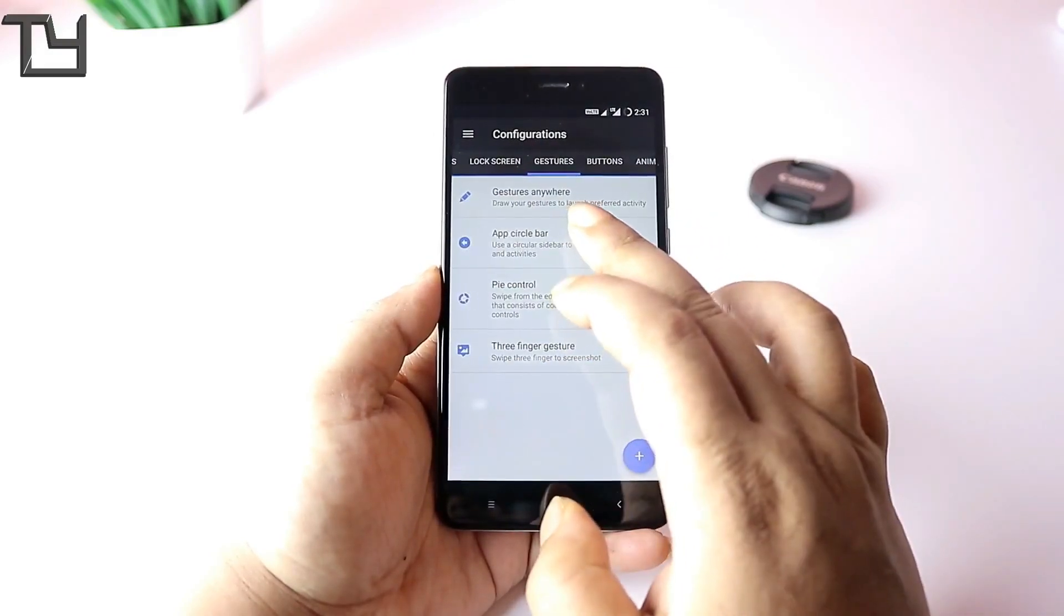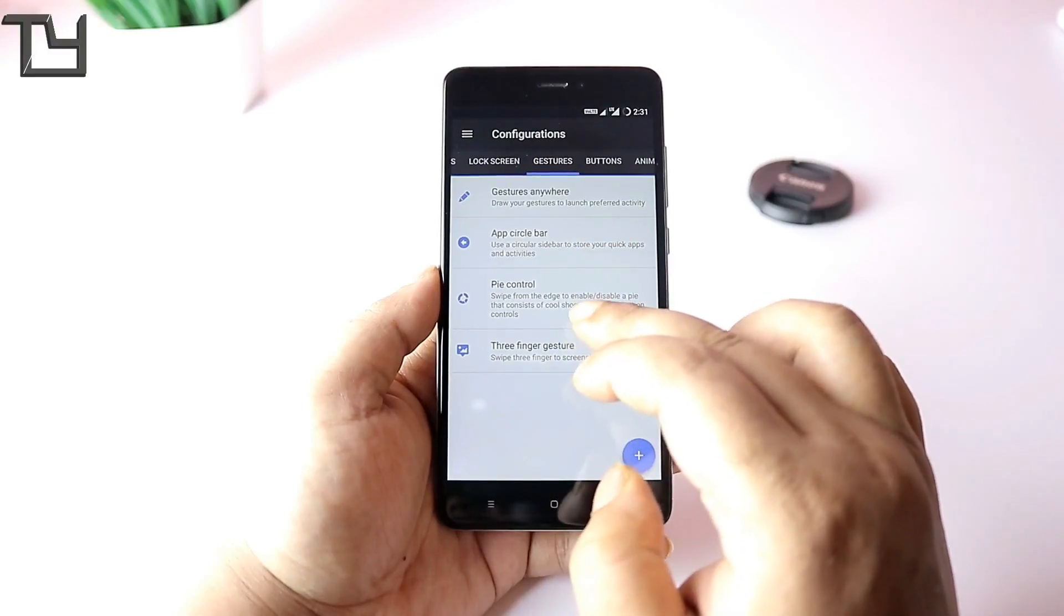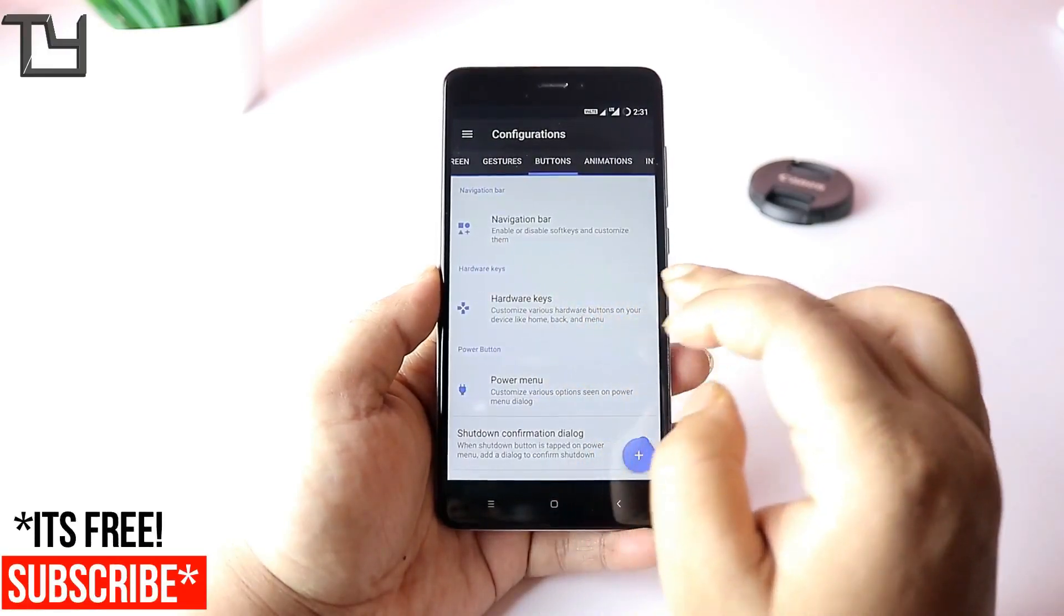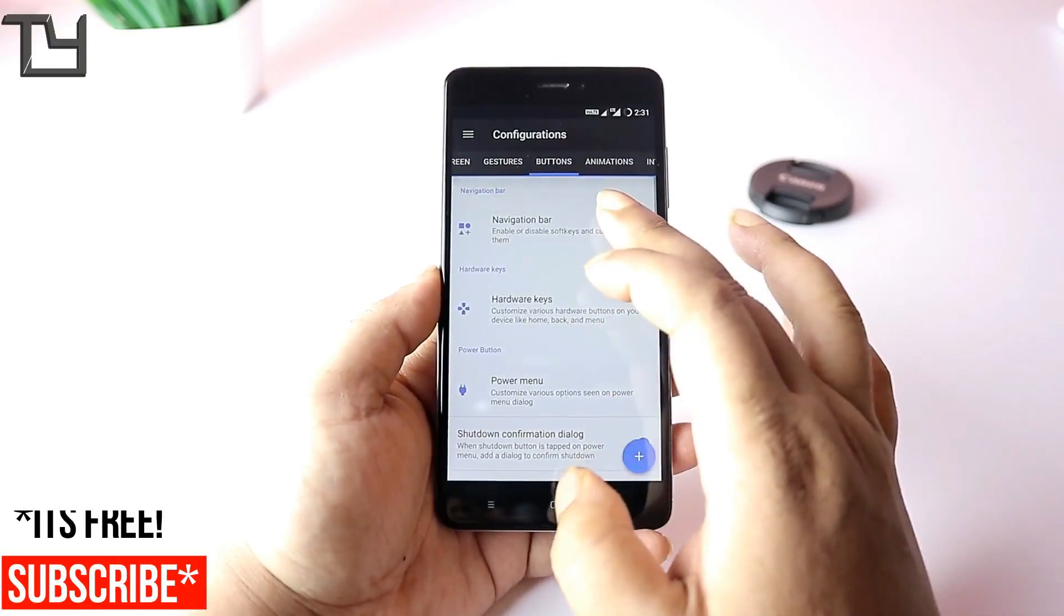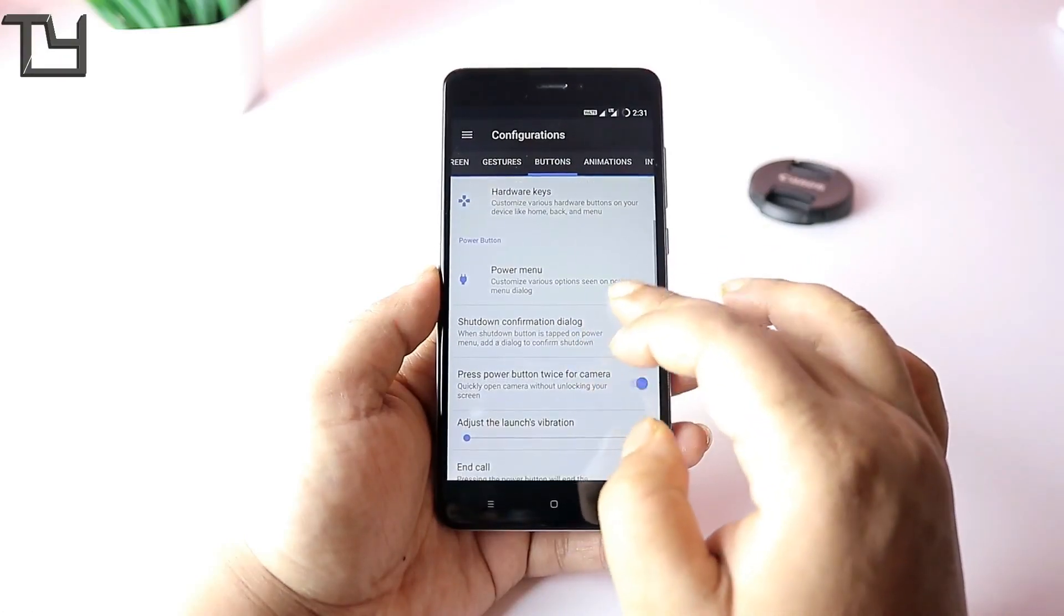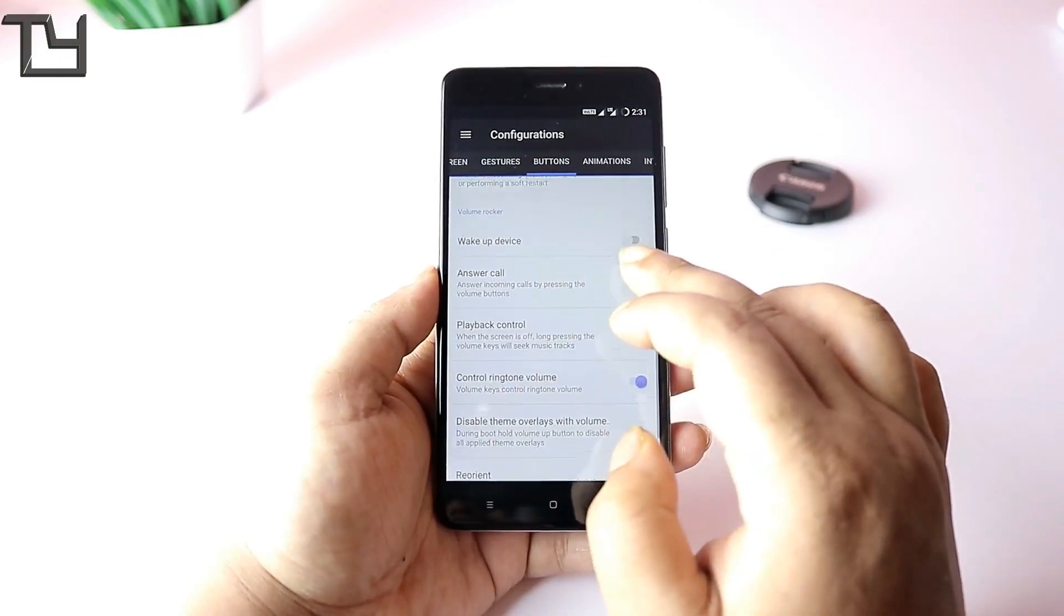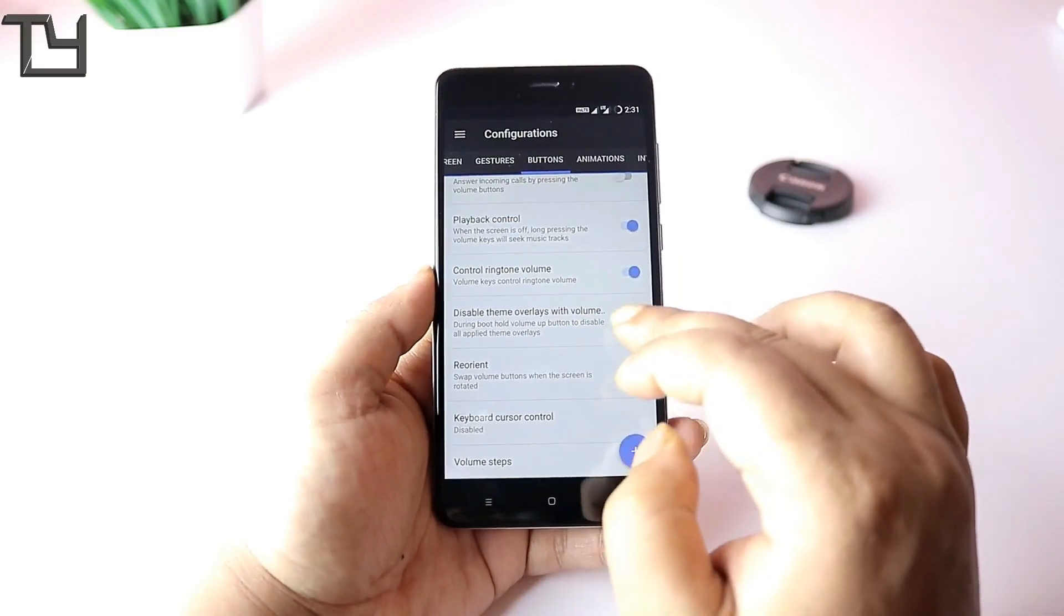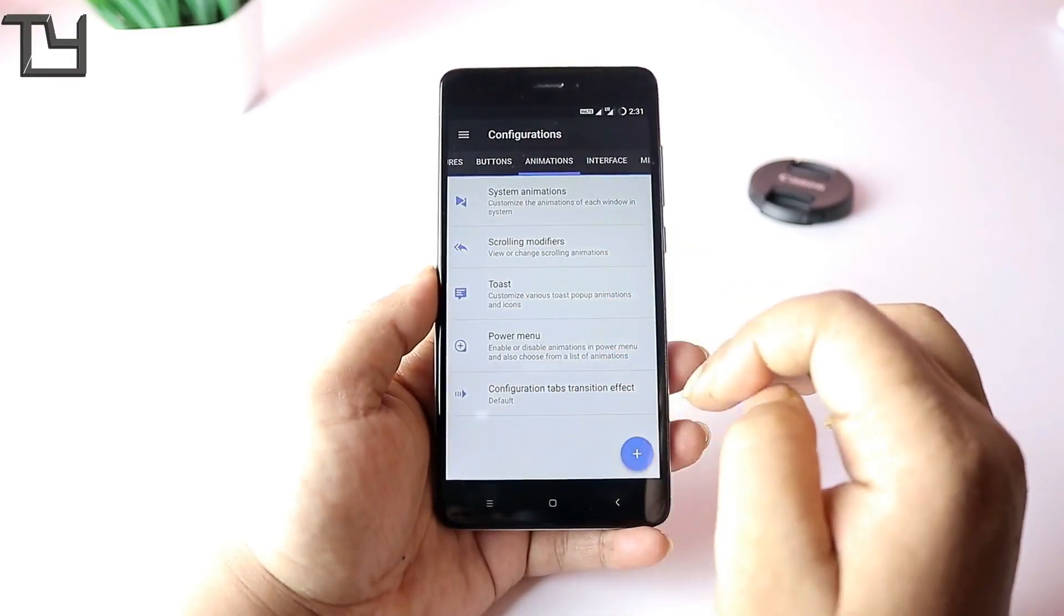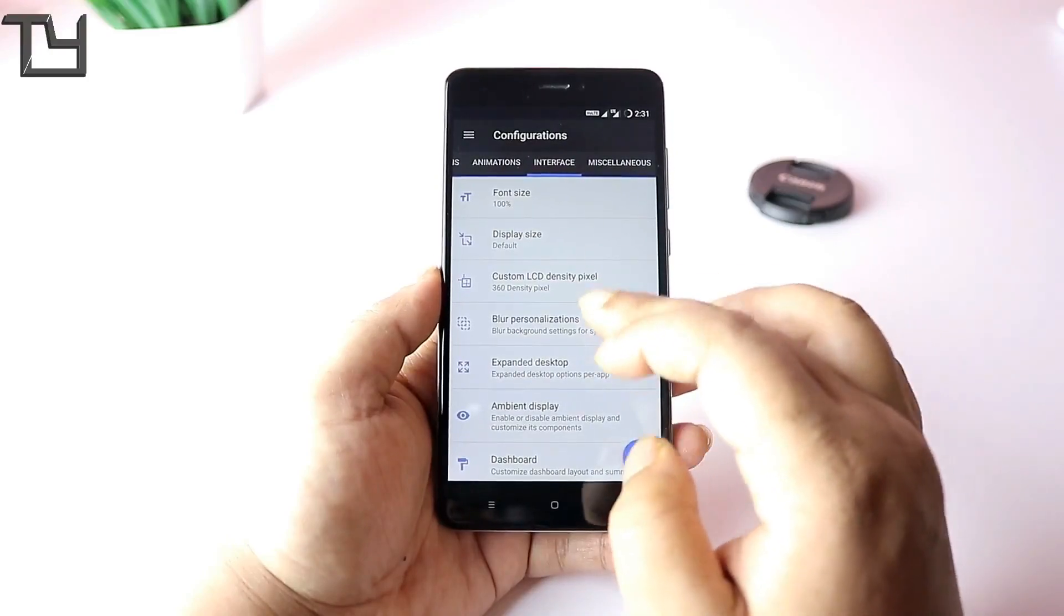You can do a lot more stuff than any other ROM on the market for Redmi Note 4. So download the ROM—I have given you the thread link. Go to the thread, download from their links, and just install the ROM and work with it.